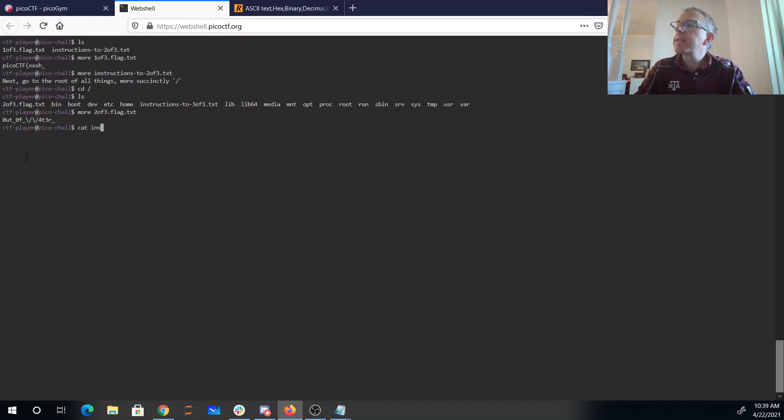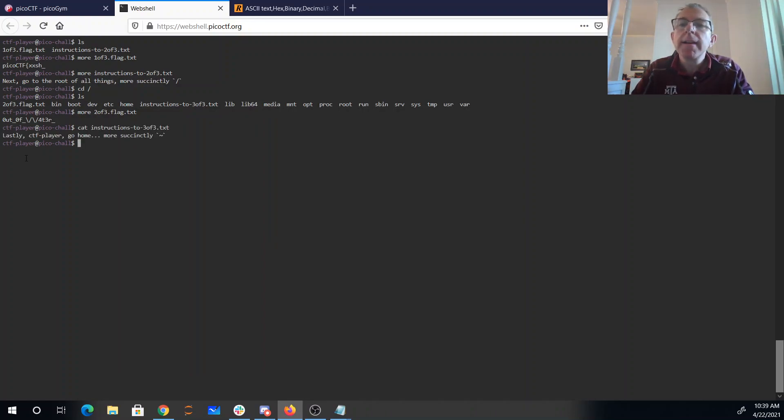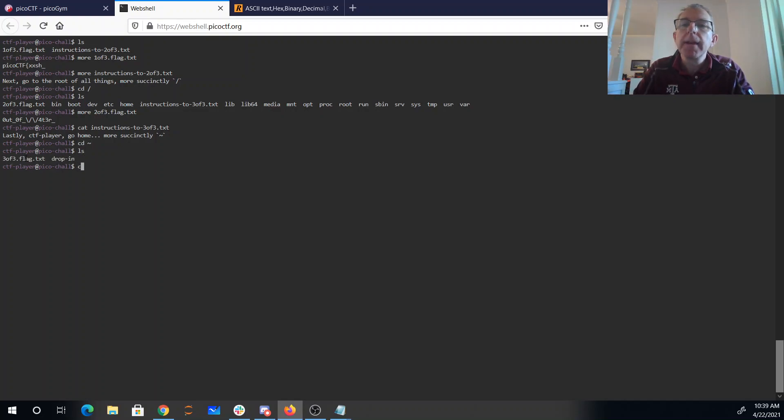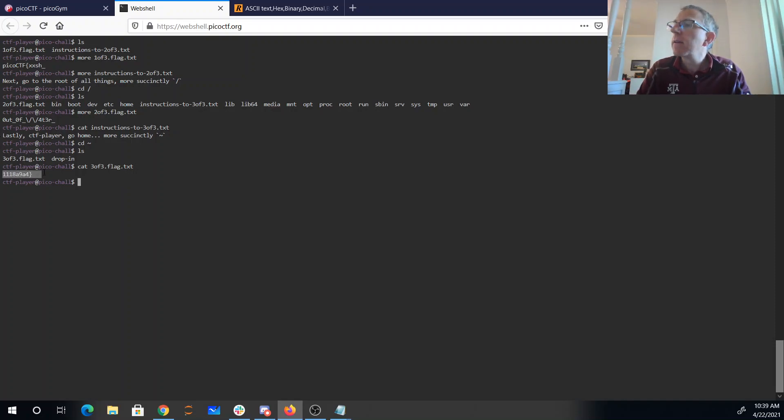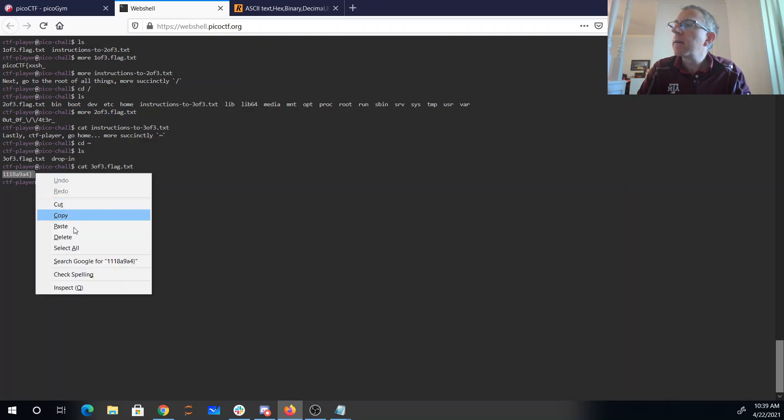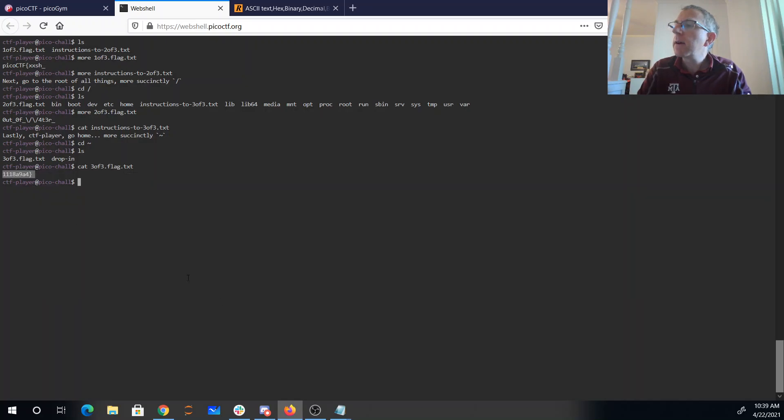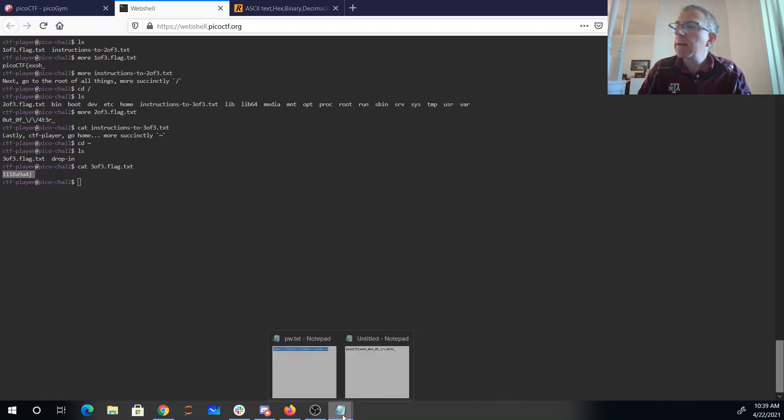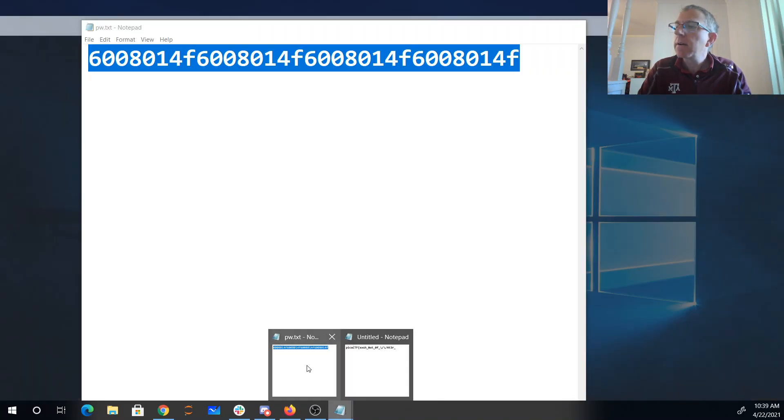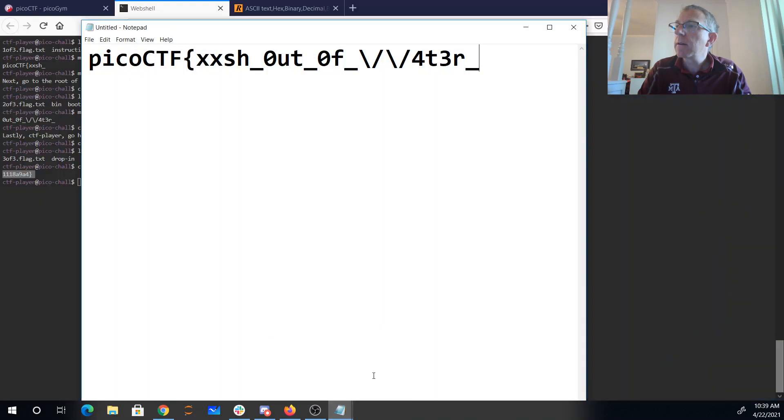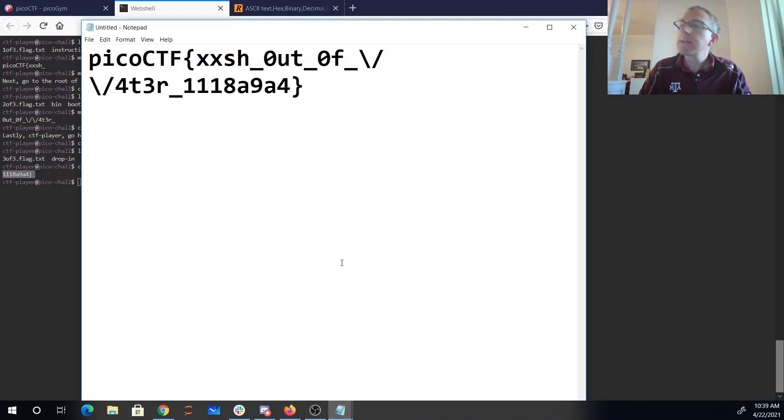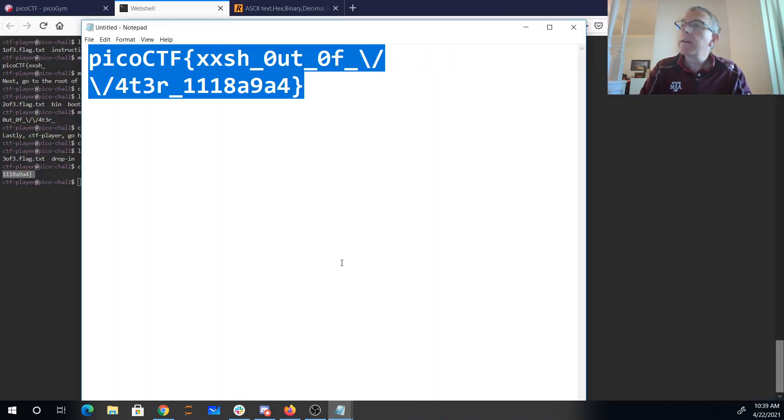And let's look for the instructions to three of three. Lastly, go home. Alright, so we'll cd to tilde. And cat three of three. Copy, paste. That should be our entire flag now.